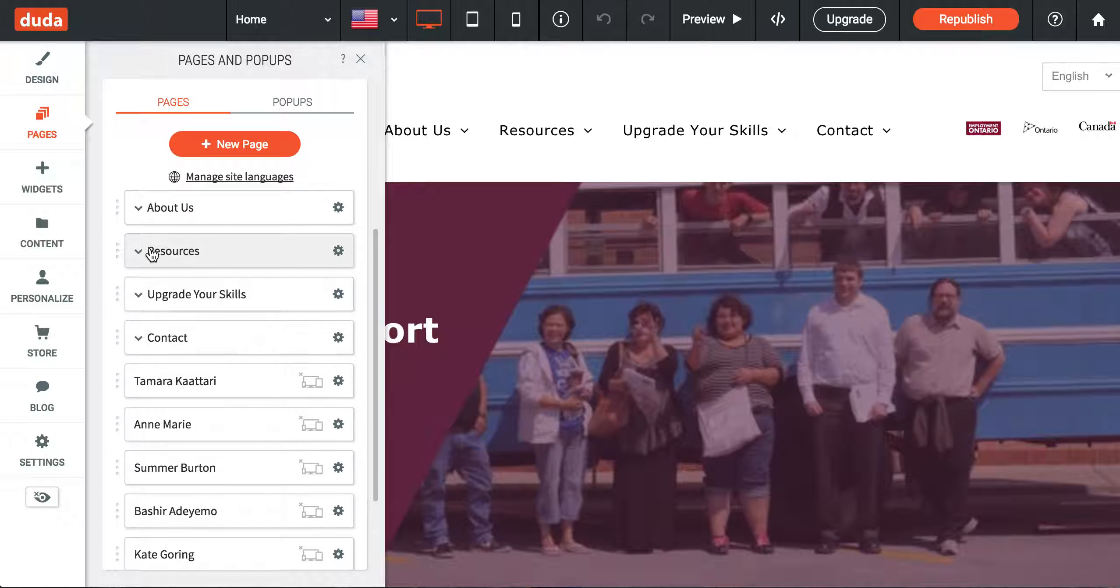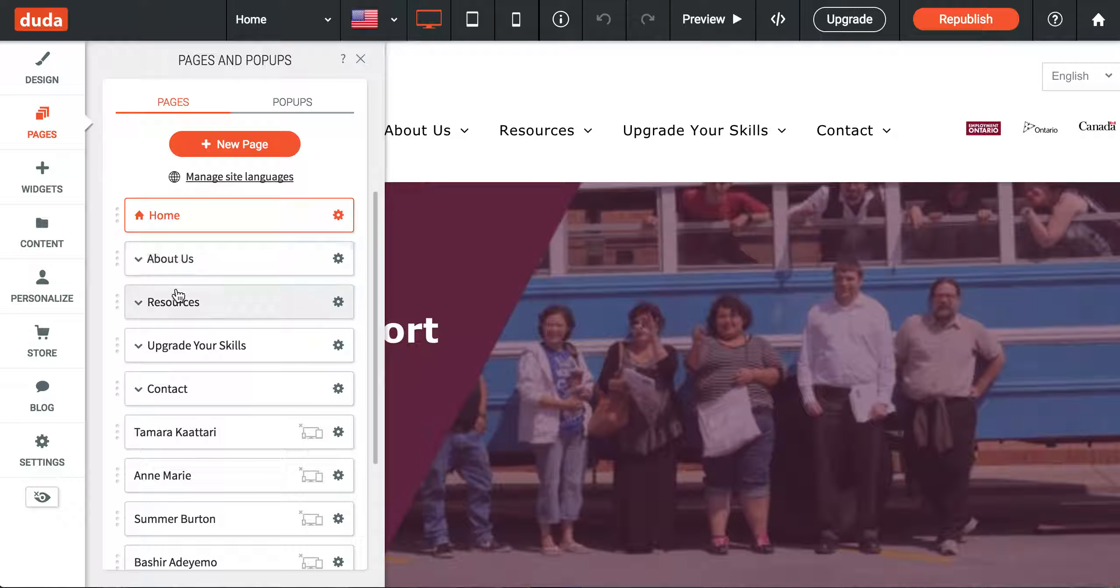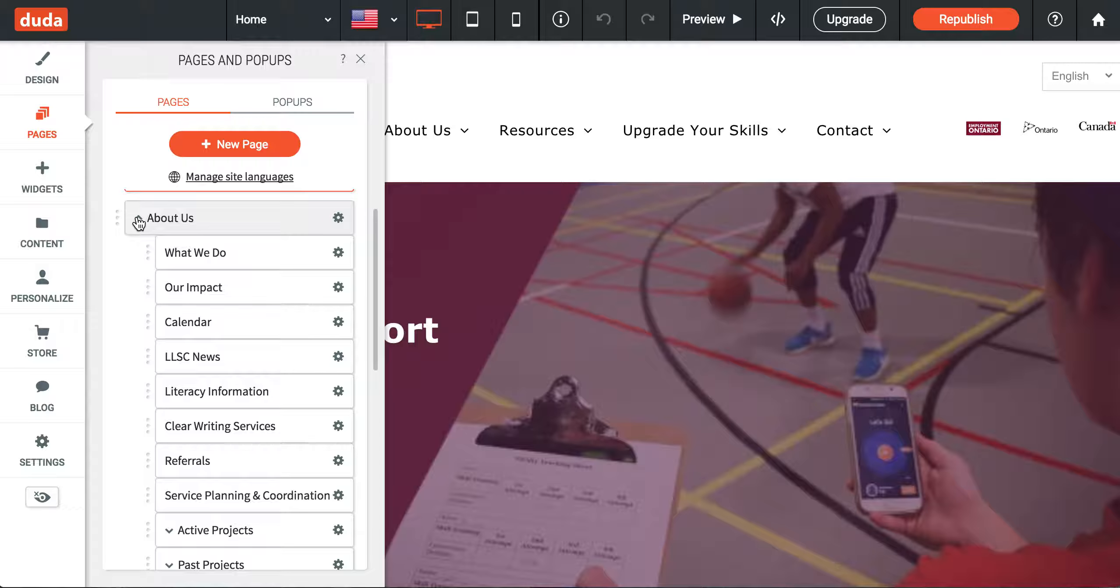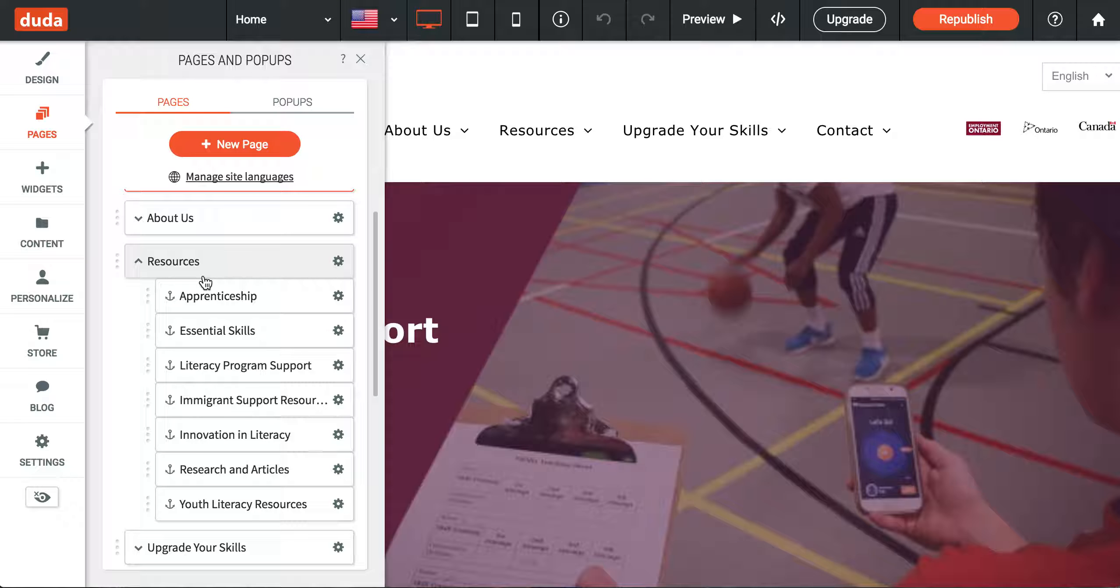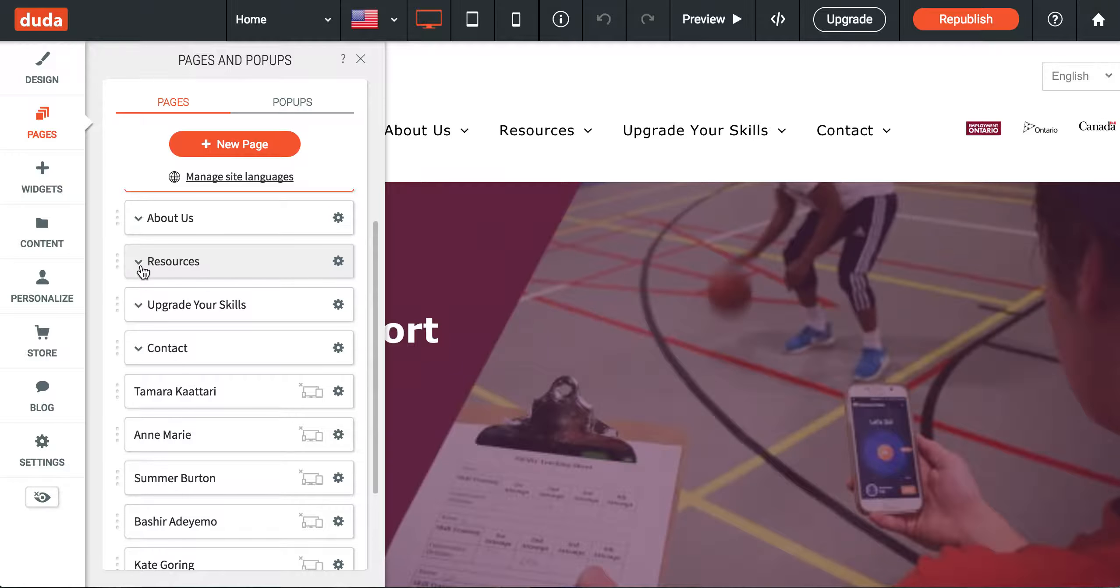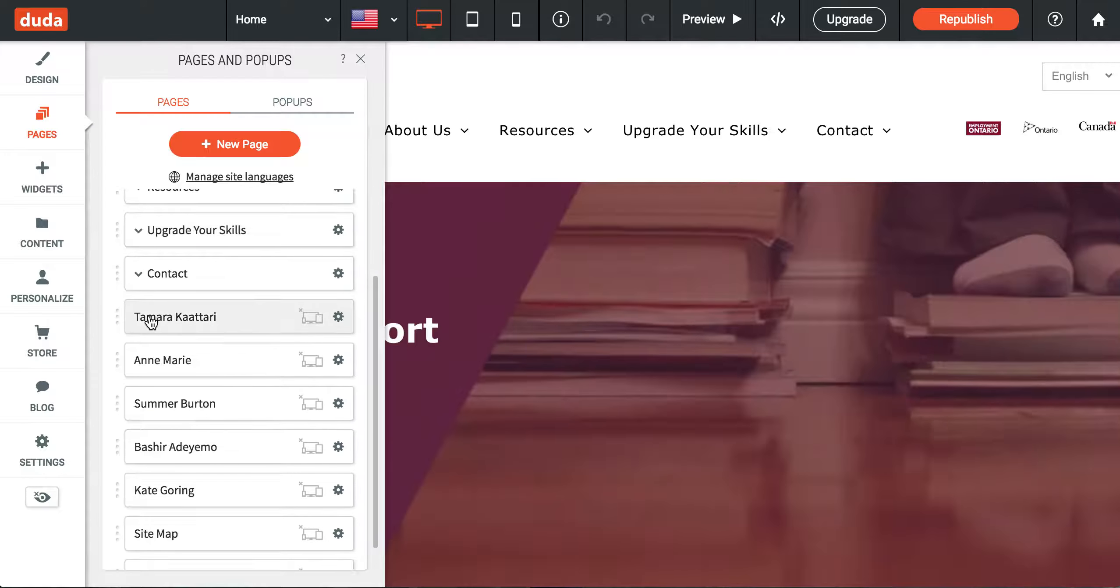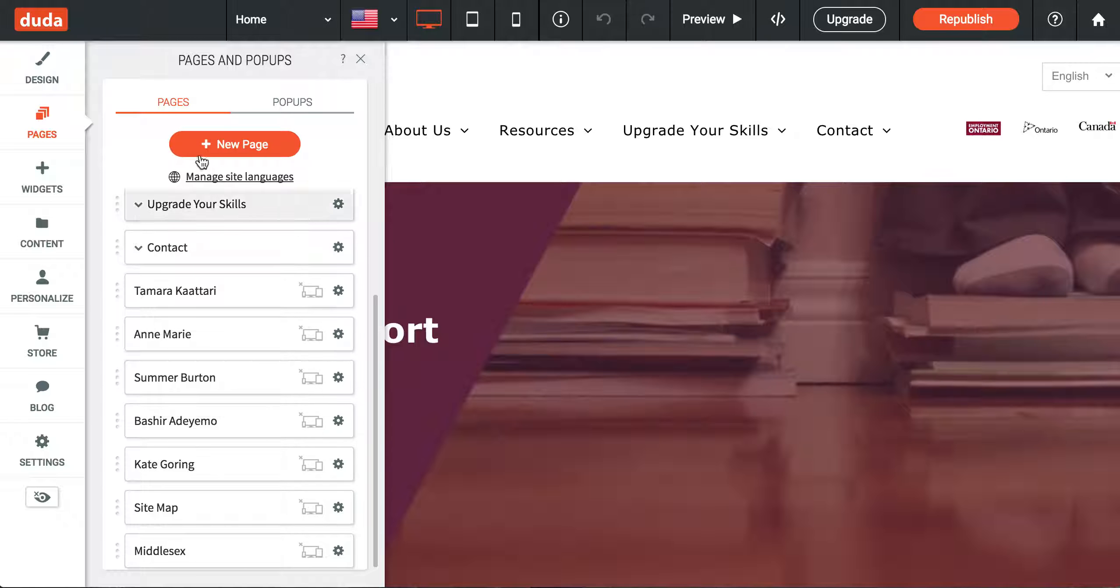First you decide where you want the page to live. Whether you want it under About, you can click to expand to see what's there. Under Resources, you can click to expand. Once you decide where you'd like the page to be, you have two options.